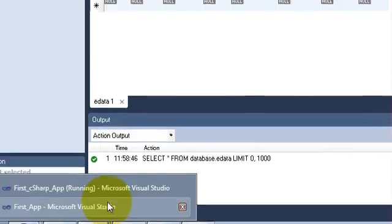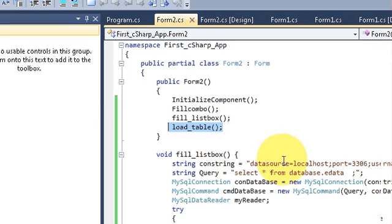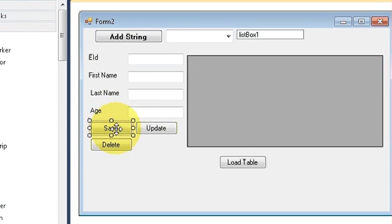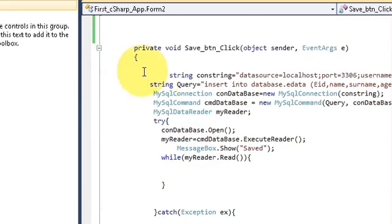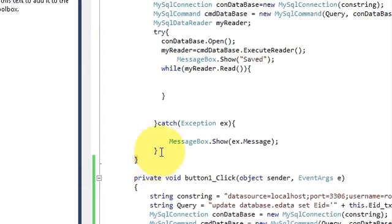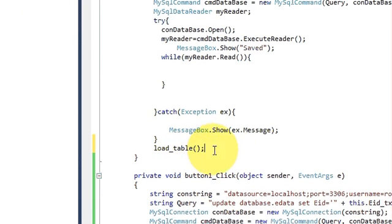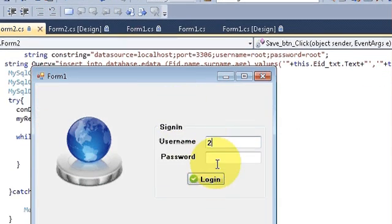Otherwise, you can do one more thing: copy your LoadTable function call and go to your form's save data code. Double-click the save button, go to the bottom of that code after the catch block, and paste the LoadTable function call there. Now when you run the program your data will be refreshed automatically after saving.